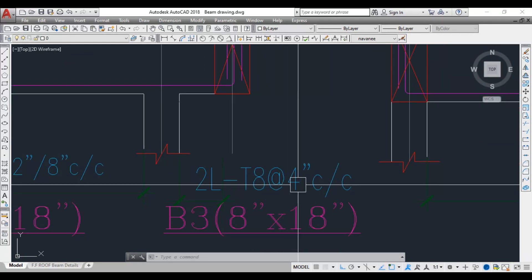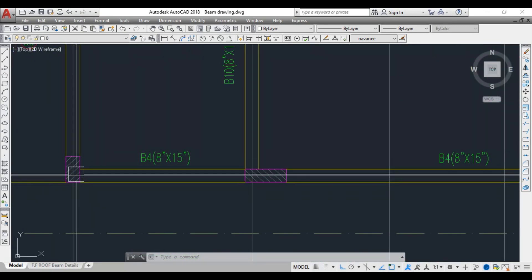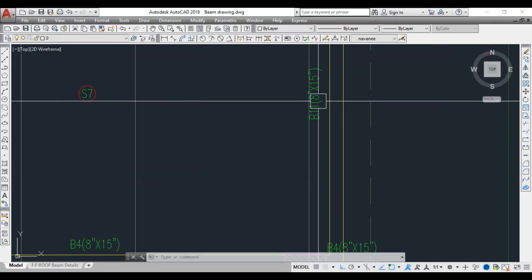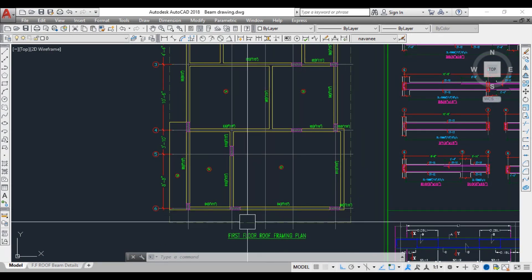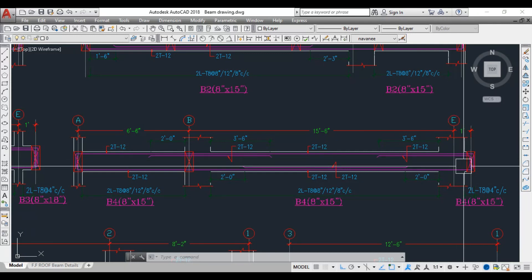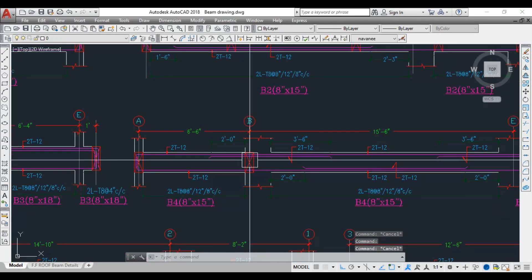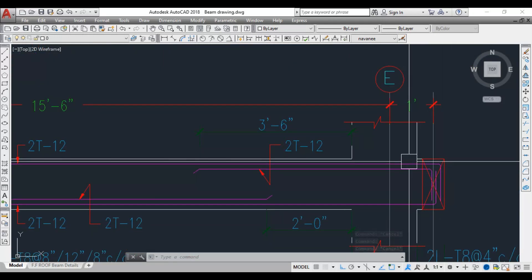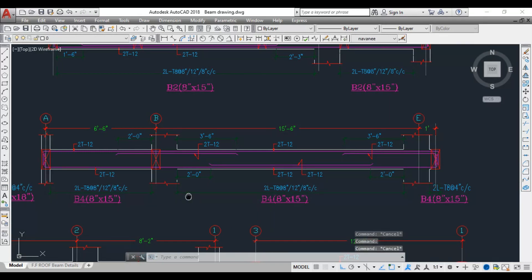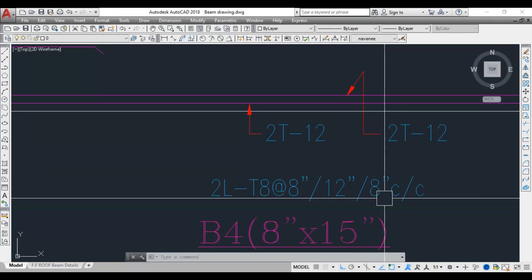Beam 4 has three column supports and a small cantilever, with Beam 11 resting on the cantilever portion. In the longitudinal section, you can see column supports, the main bar running throughout, and top extra bars provided at each column support. A top extra bar is also provided for the cantilever side, and a bottom extra bar is provided as well. Stirrups are 2-legged T8 at 8 inch, 12 inch, and 8 inch center to center.